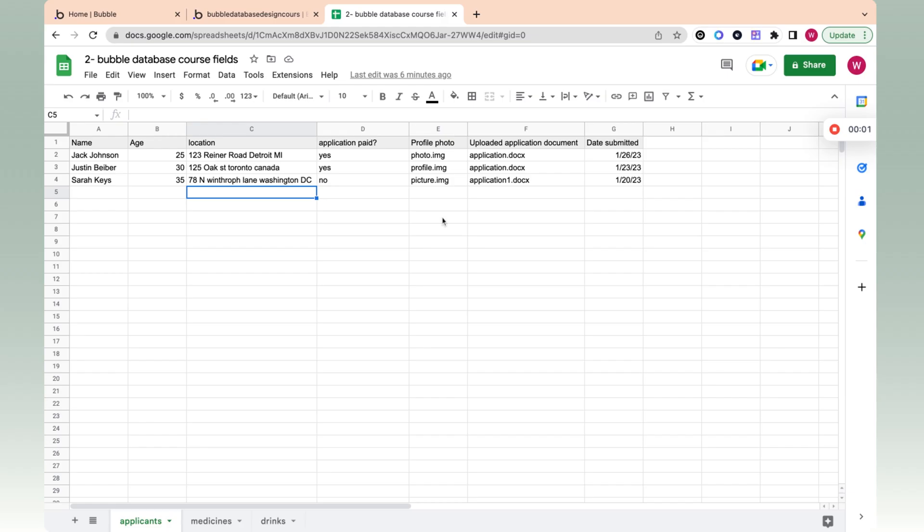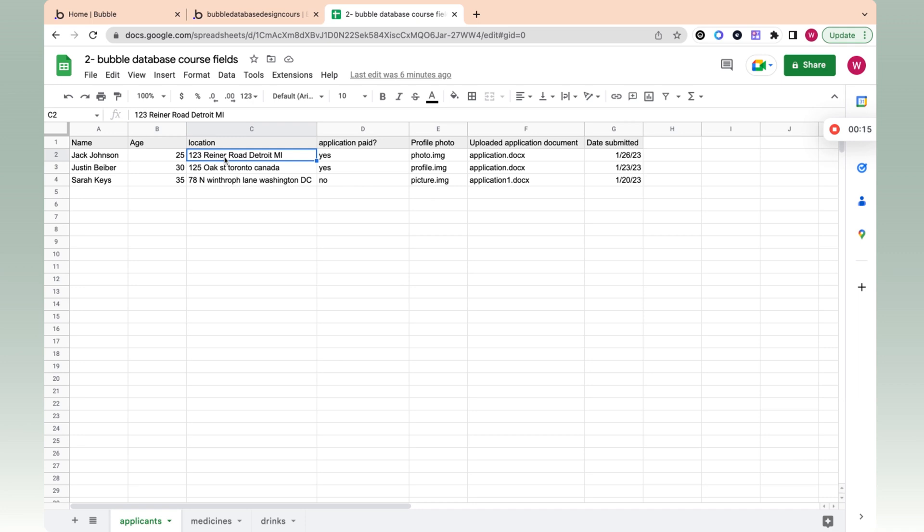In this video, I'm going to go over data type field types. This is one of the ways that Excel is different than Bubble. In this example, we have a list of applicants for a very prestigious music internship at a very prestigious company, and we want to keep track of all the applicants applying.